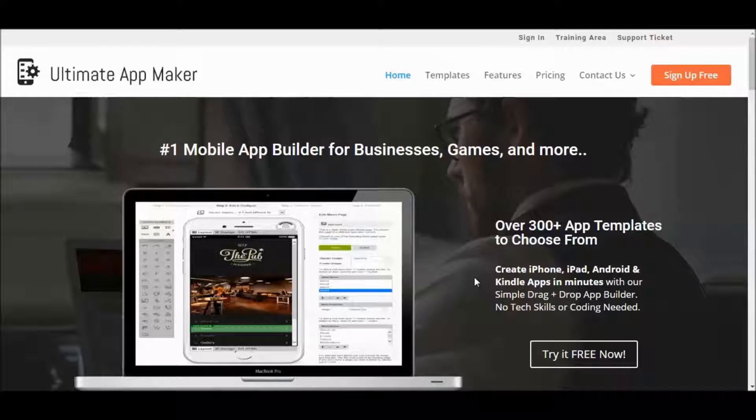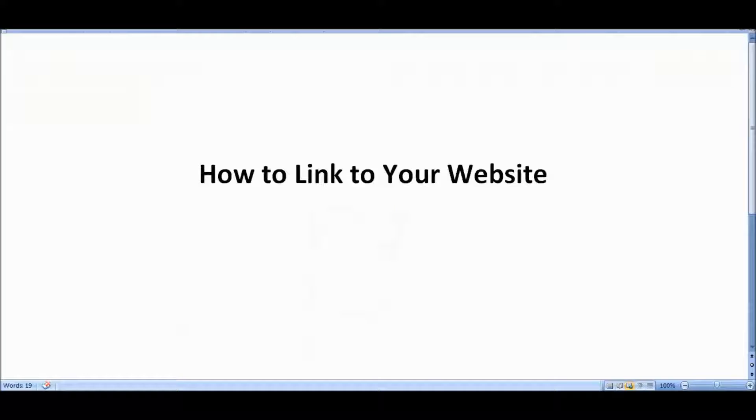Hi, and welcome to another Ultimate App Maker training video. In this training, I want to talk about how to add a link to your website inside your app page.